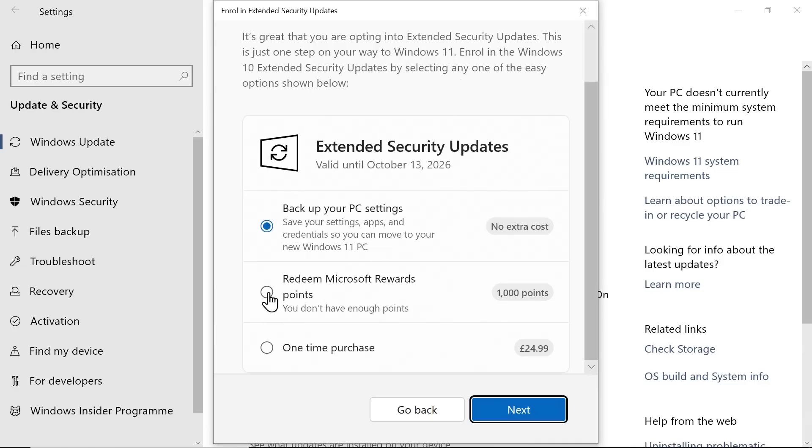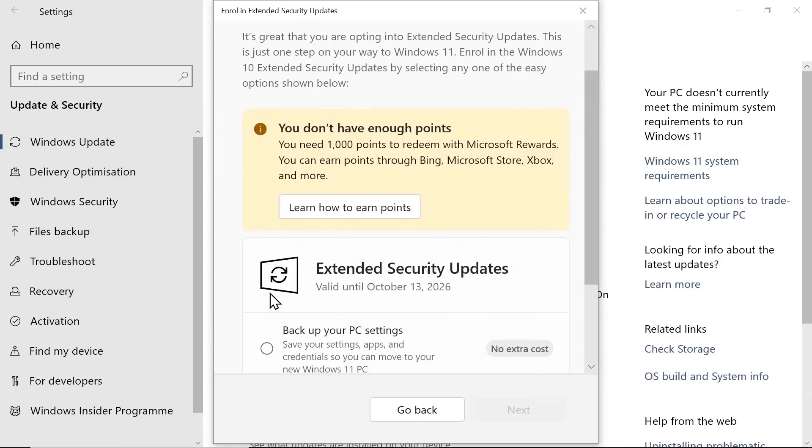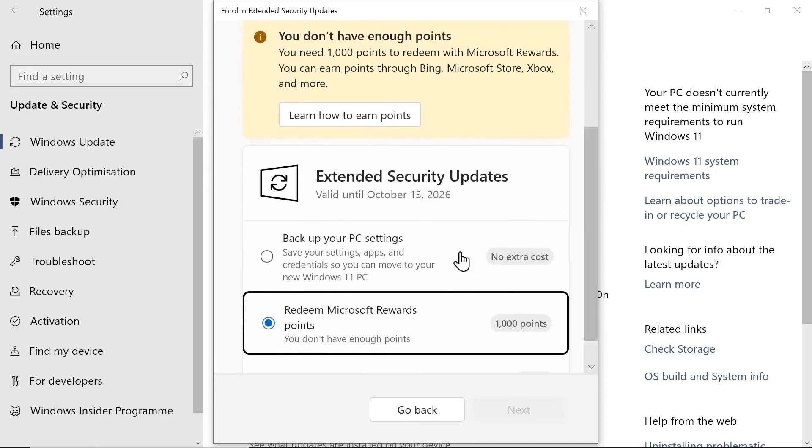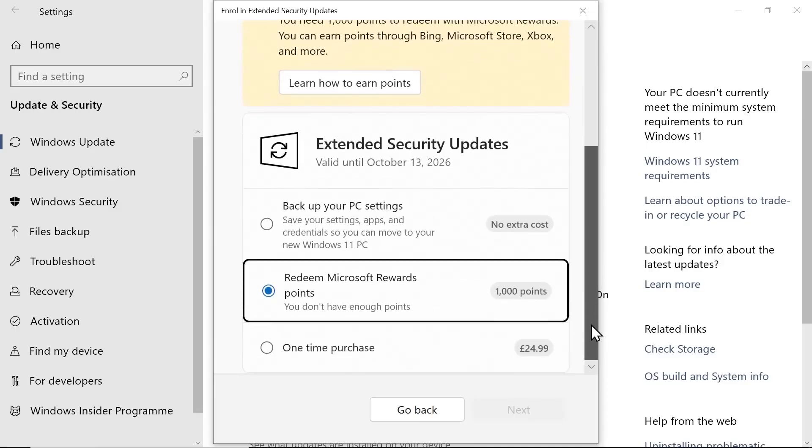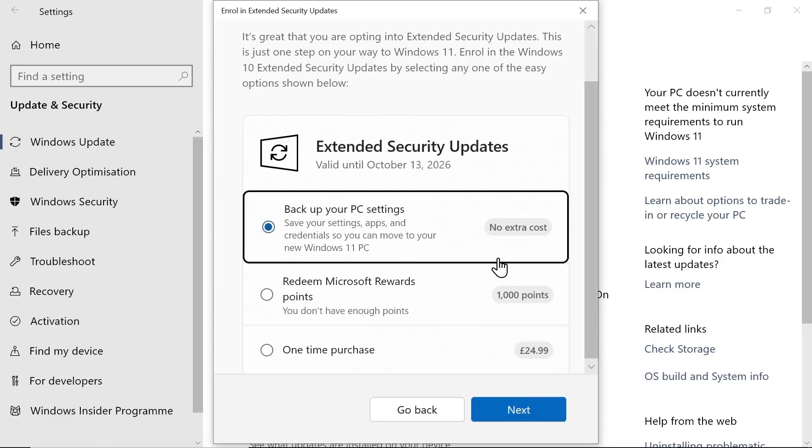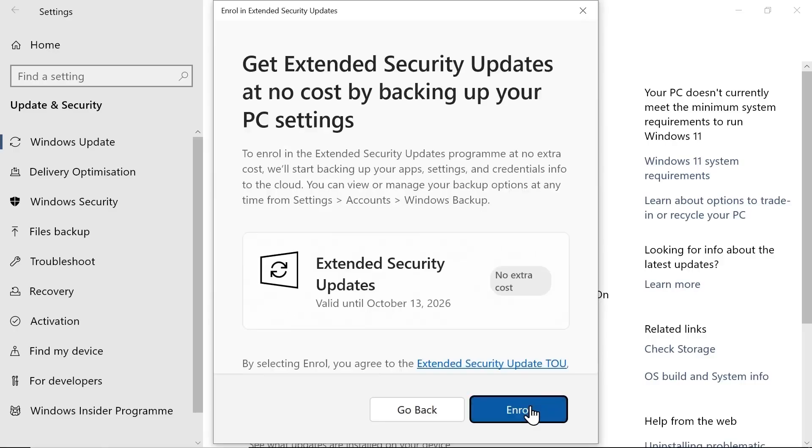Second option is to redeem 1000 Microsoft Rewards points if you have them. And third one is One Time Purchase, $30 or equivalent. We will go with the third option. Click Enroll.